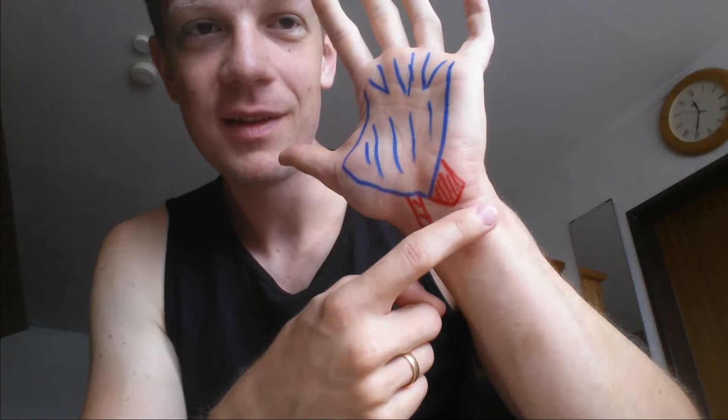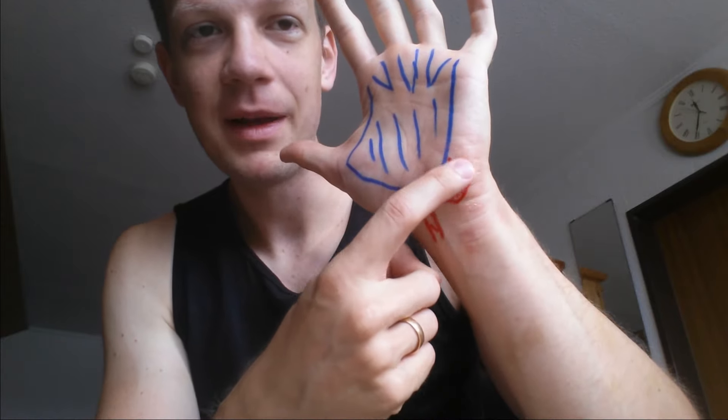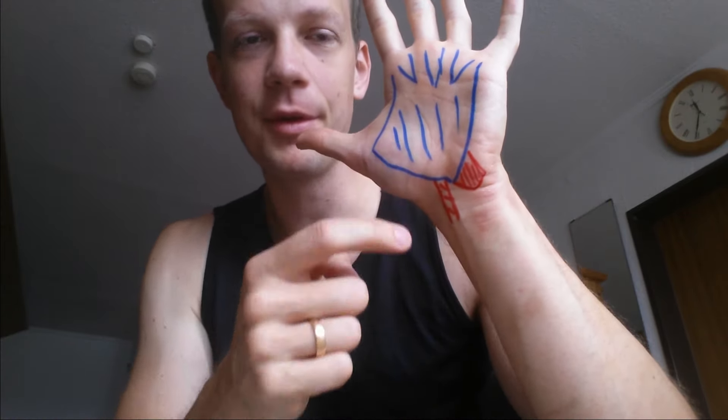The palmaris brevis, as you can see, is just a small muscle here, but it has the same function, it tightens the palmar aponeurosis. That's about it for these two. I hope you enjoyed this short episode about these two muscles, there is really not much more to say about them, so, see you next time, please subscribe to my YouTube channel, and goodbye.